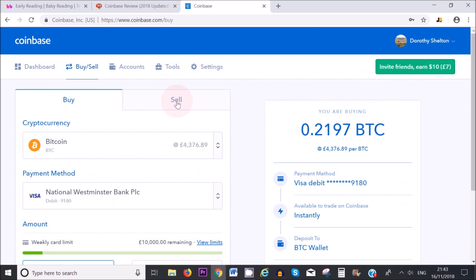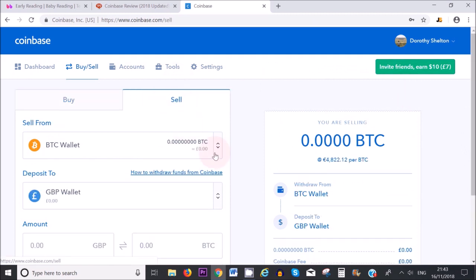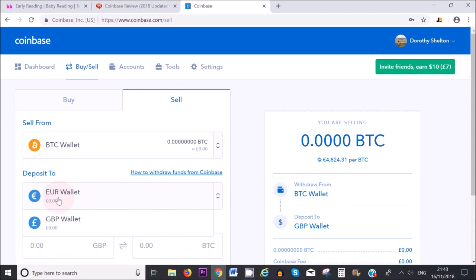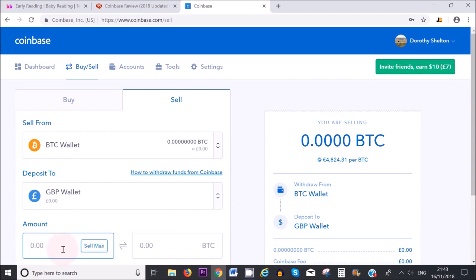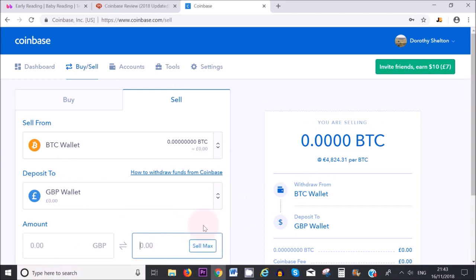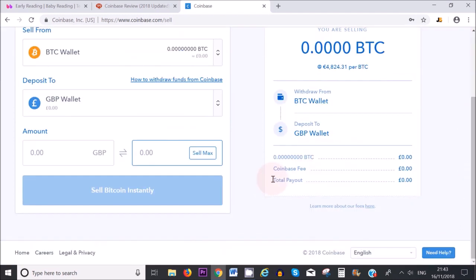If you want to sell Bitcoin, you click on sell, select the currency like Bitcoin, and then select the wallet where you want to transfer the money to. You can select the euro wallet or the GBP wallet. If you select the euro wallet, you can transfer the money to your separate bank account. If you select the GBP wallet, you can transfer the money to your UK bank account. You type in the amount that you want to sell, which will translate into the Bitcoin amount, and then you can sell — and of course, you have to pay fees for that.